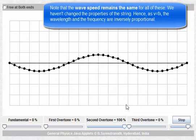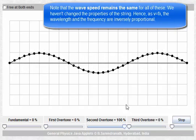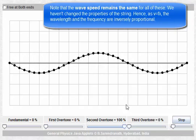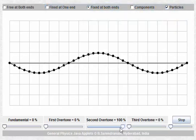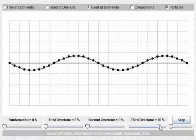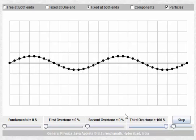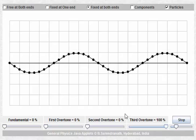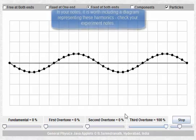The wave speed in all these situations remains the same, because we haven't changed the properties of the string. The string still has the same tension and the same mass per unit length, so the speed of the wave remains the same, which means that frequency and wavelength have an inverse relationship. The fourth harmonic has exactly one quarter the wavelength of the first harmonic, and therefore exactly four times the frequency of the first harmonic.